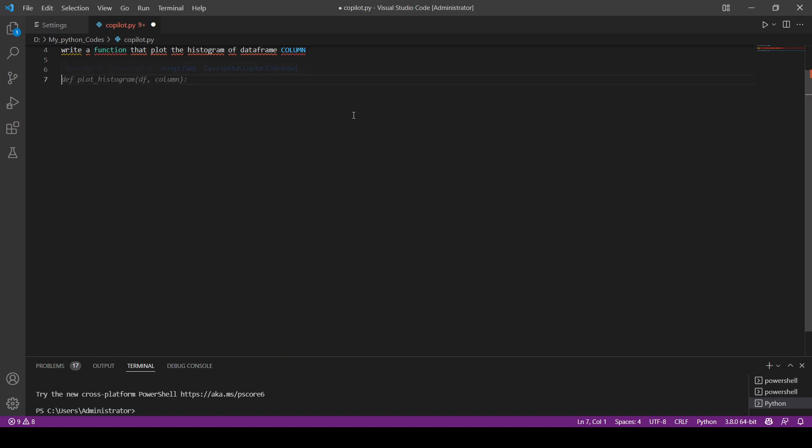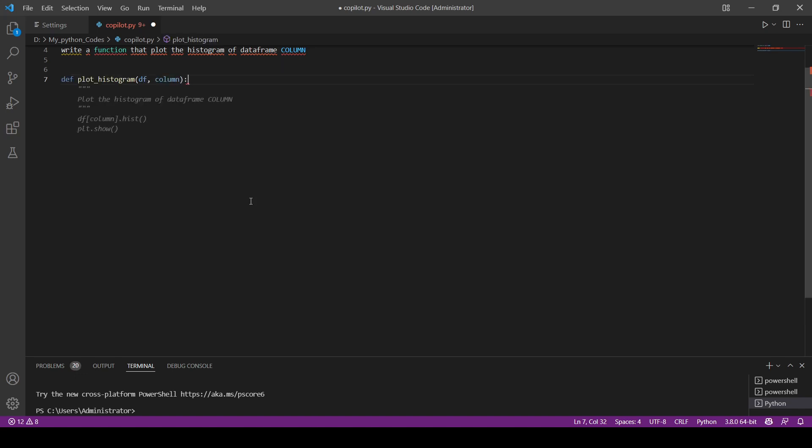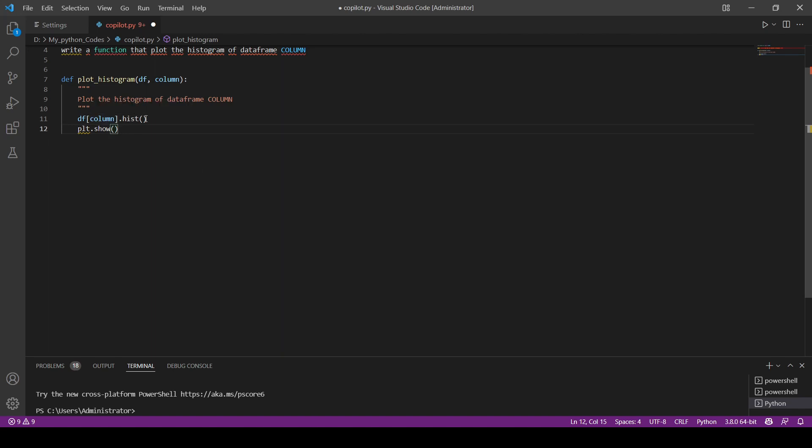There you go. Def plot_histogram, it even creates the name that is relevant to the problem, and it takes a df dataframe and takes the column. So what's next? Plot the histogram of a dataframe. You can see that we have a command here also that describes what the operation is that we're doing. You can see that it takes the dataframe, the column, and plots the histogram and uses plt.show which is for matplotlib.